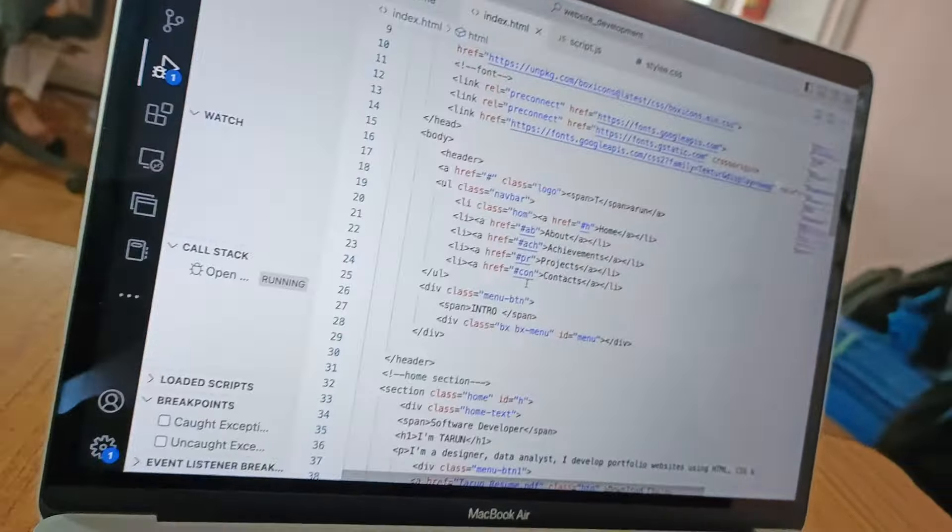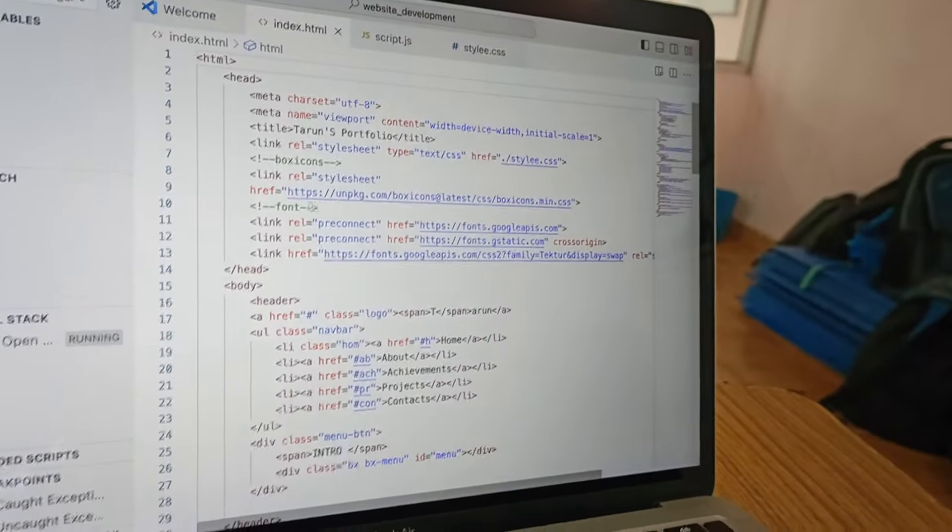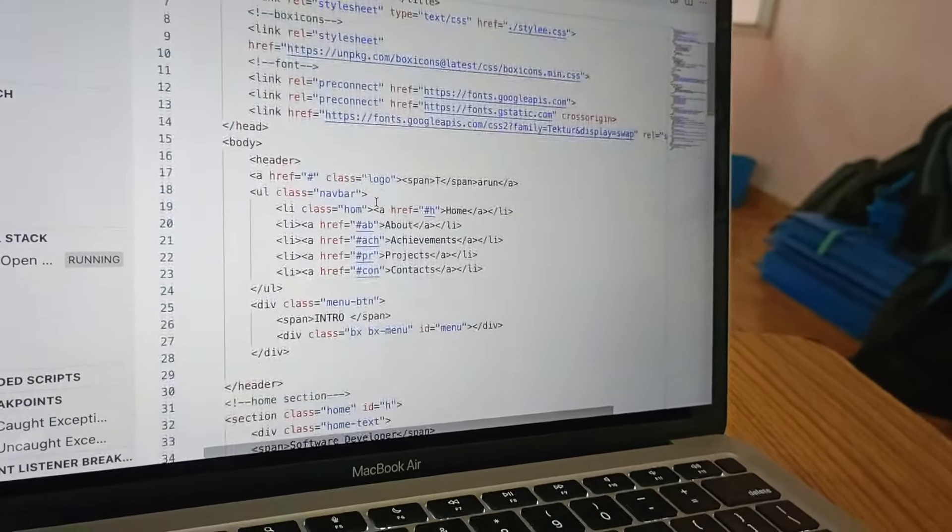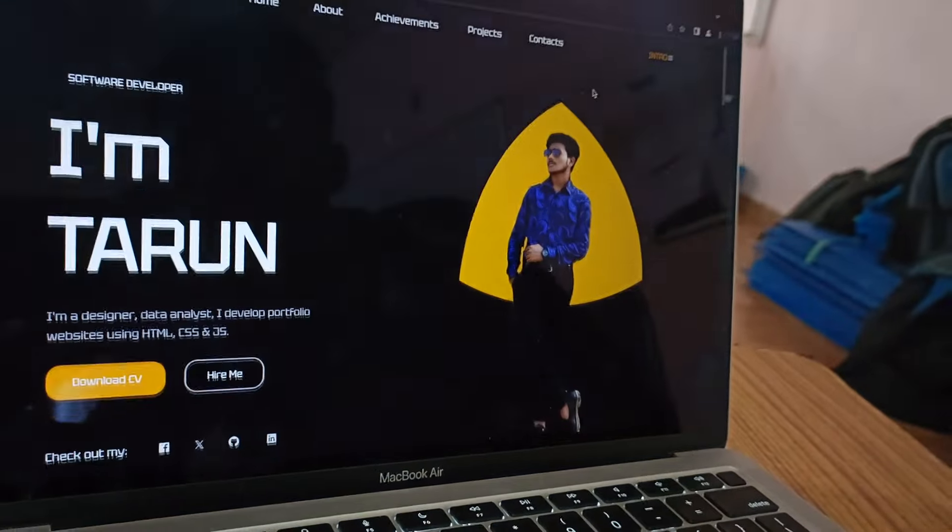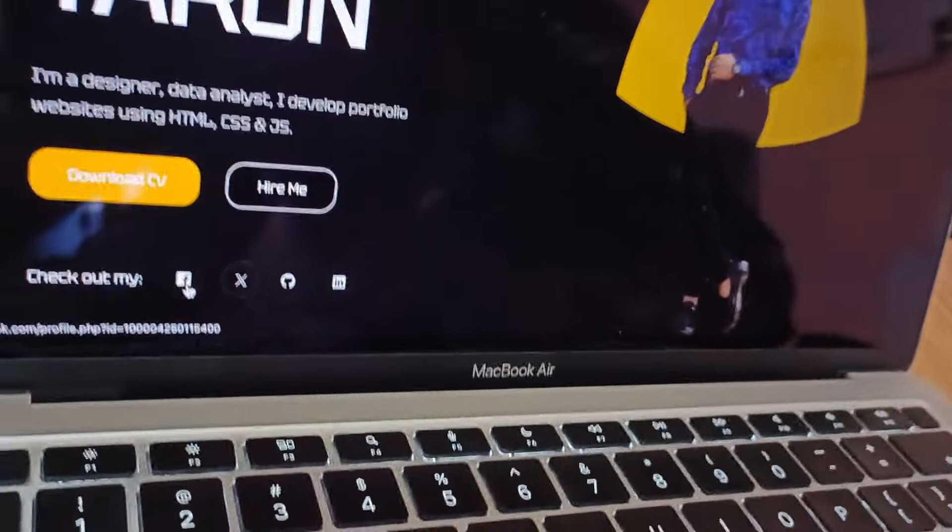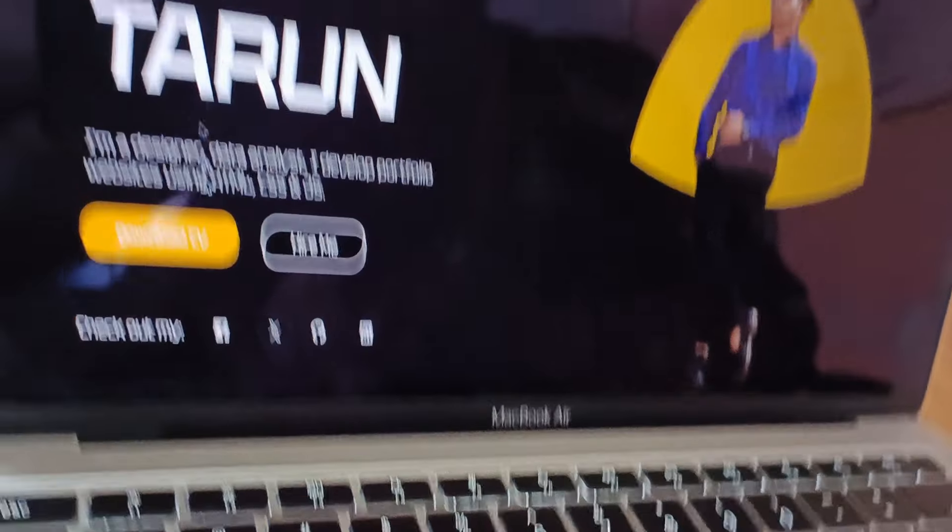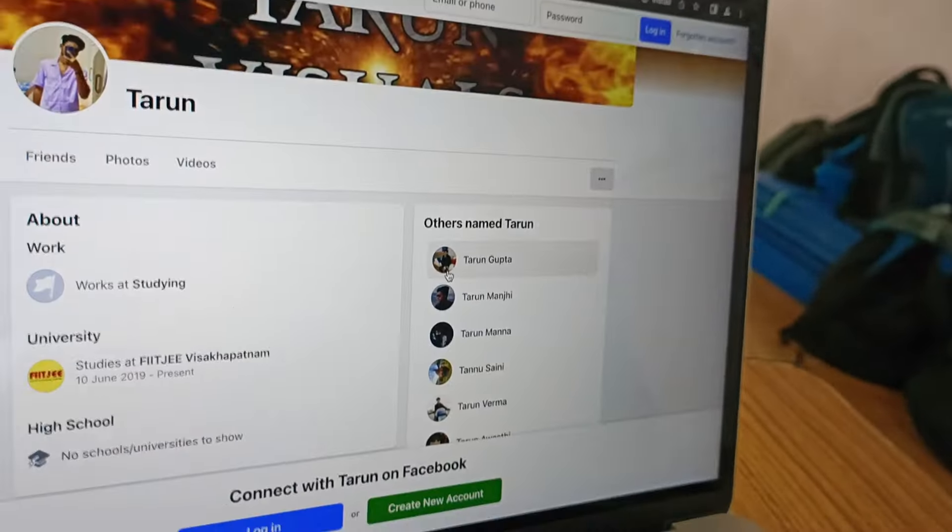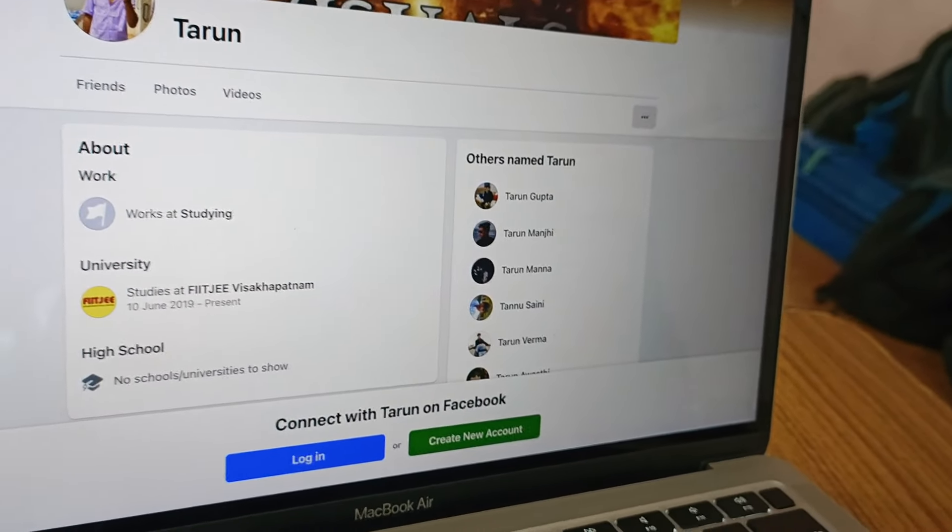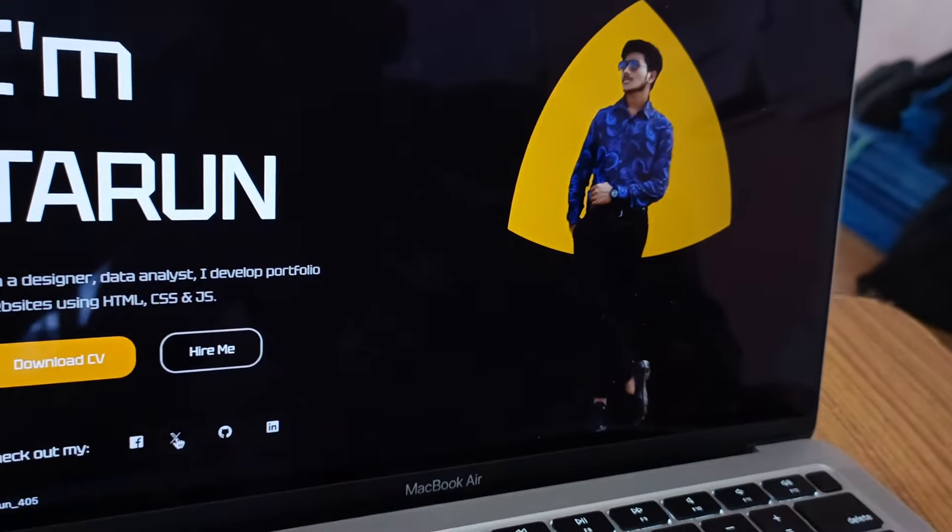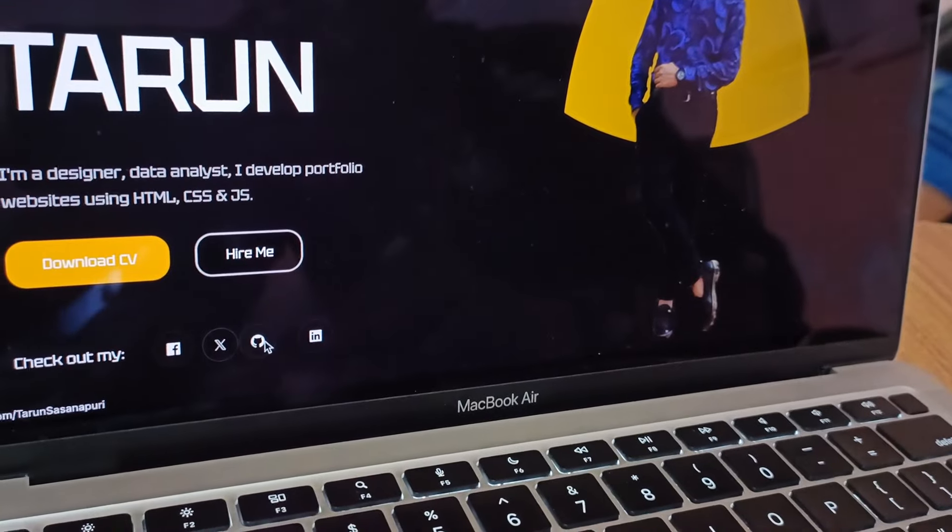And this is the code I had developed. Here I used a box icon reference links which used to display these kinds of reference links. This is my Facebook link you can see here. On clicking that my Facebook page were open. And the Twitter and as well as GitHub all are the same similar.